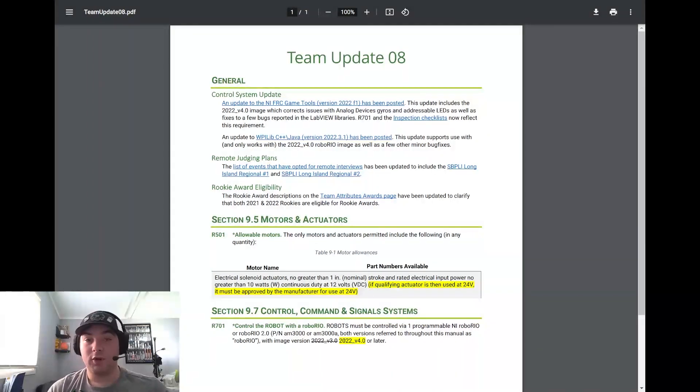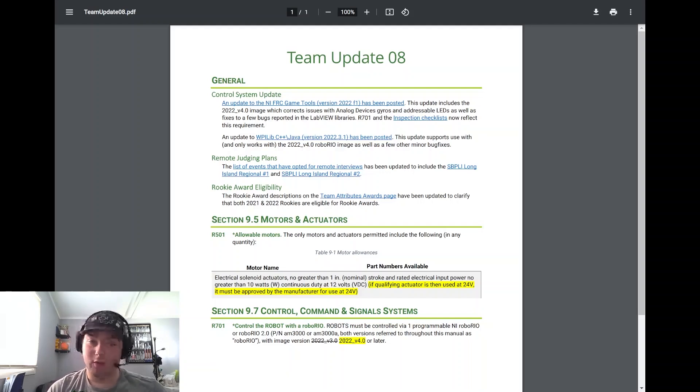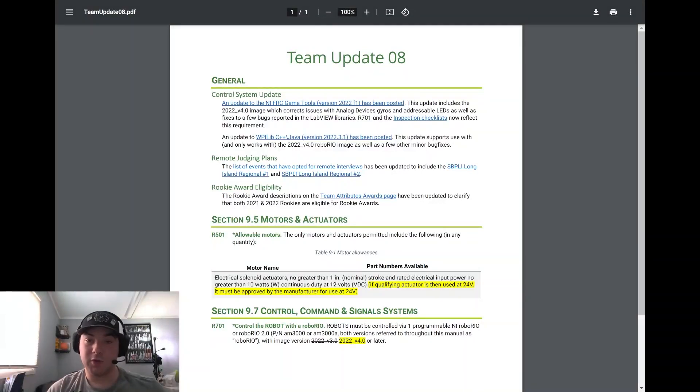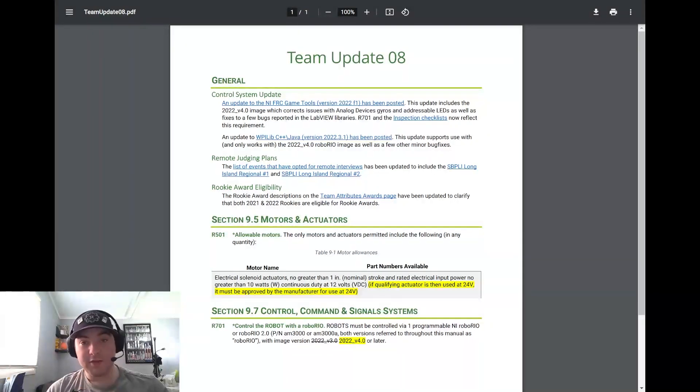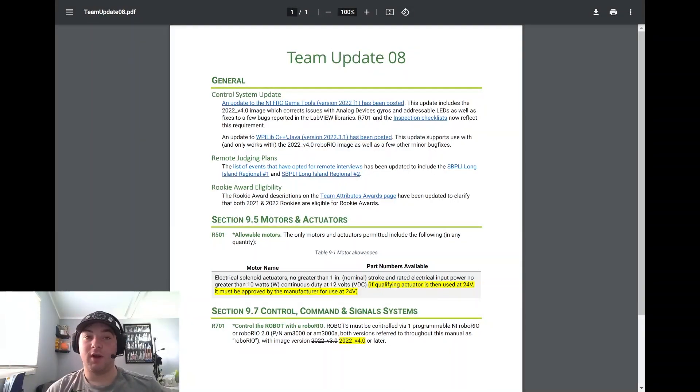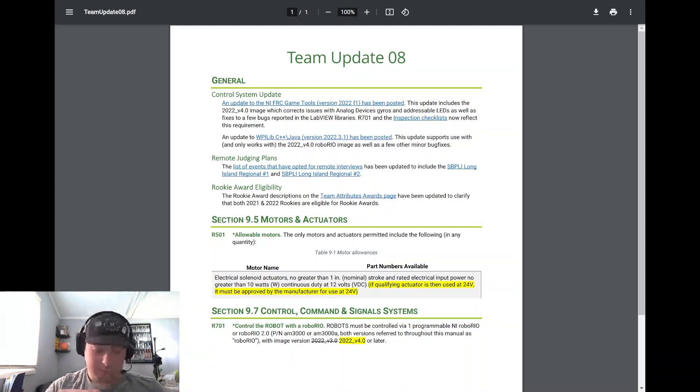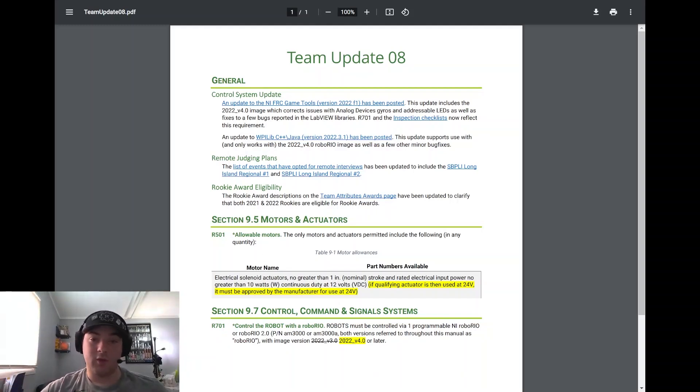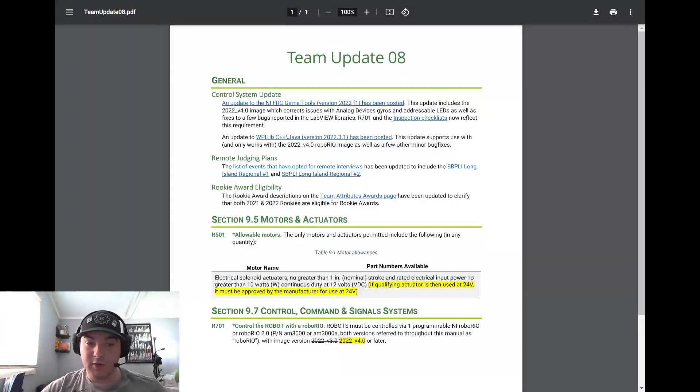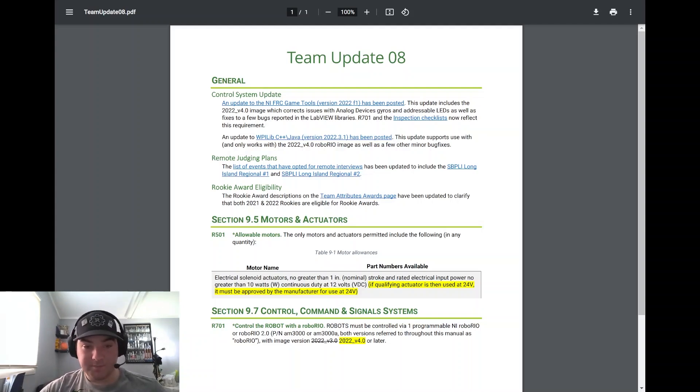Rookie award eligibility - the description on the team attribute page has been updated to clarify that both 2021 and 2022 rookies are both eligible for rookie awards this year. So if you're a new team during the Infinite Recharge at Home season or you're a new team this year, you are eligible for the rookie awards. So rookie all-star, highest rookie seed and items like that. Please make sure if you're a rookie team that you take a look into the rookie all-star award. It's a great award that really isn't highlighted well enough but can really be celebrated as well. I know that when my team was a rookie they won the Michigan State Championship, was able to get a trip to worlds from that award.